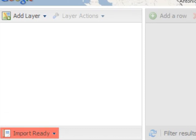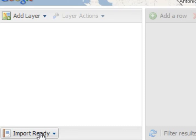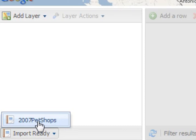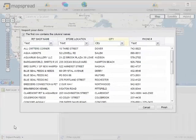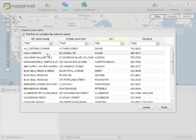Now, in the bottom left, we'll see this flashing red icon that says the import is ready. We'll click on that. Click on 2007 Pet Shops. Let's look at our data here.